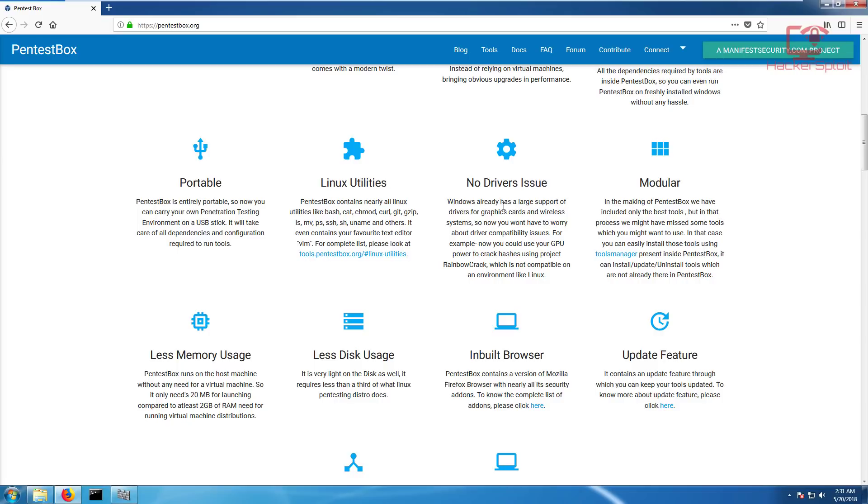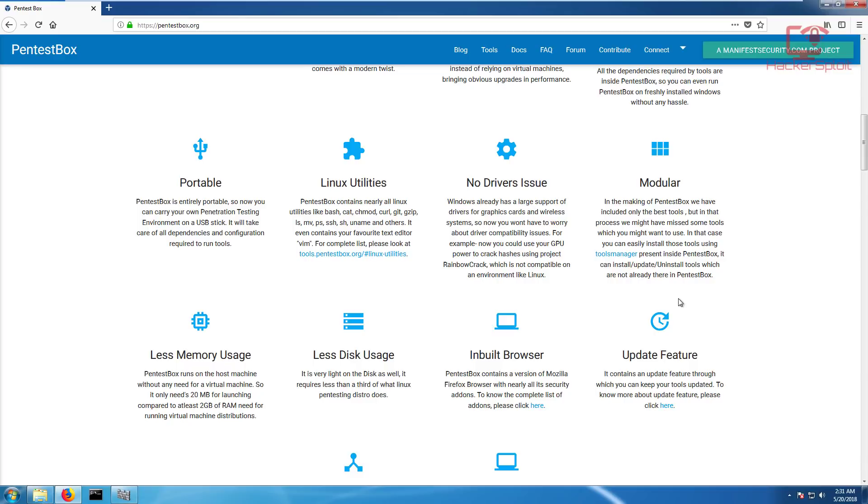It has a modular type of setup where you can install any other tools using the tools manager that is present inside Pentestbox. This allows you to install, update, or uninstall tools which are not already included in Pentestbox.